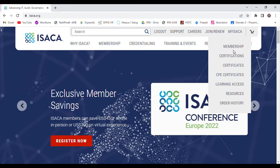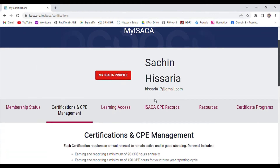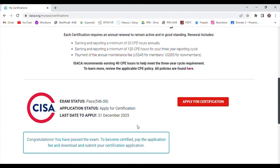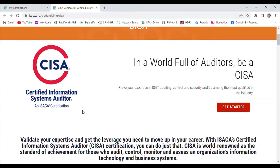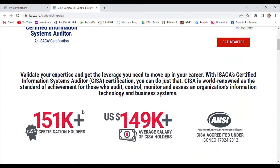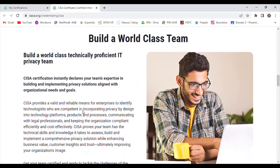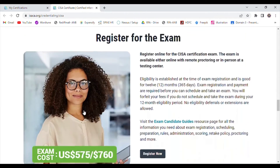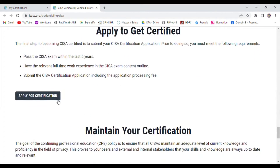Once you put your user ID and password, the dashboard will appear on your screen. Now you need to go to 'My ISACA' and click on 'Certification.' Once you click on Certification, you need to click on 'Apply for Certification,' and again you need to click on 'Apply for Certification' on the next screen.